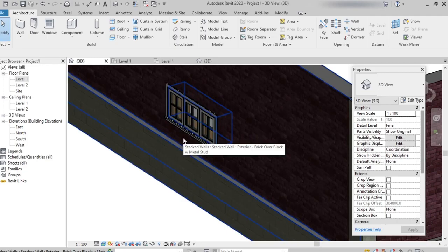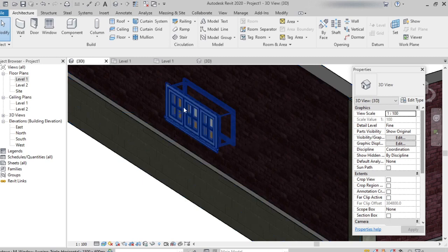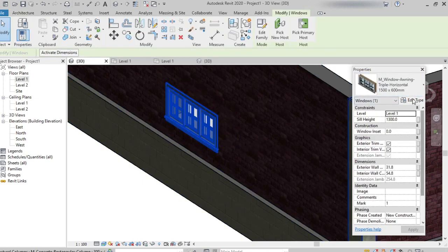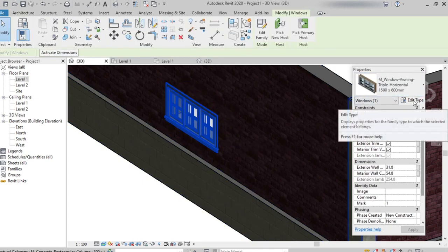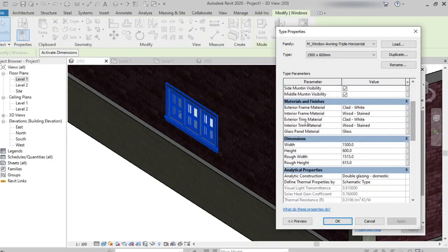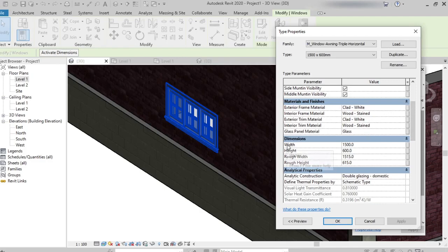In the same way, I want to change the width and height of the window. Selecting the window from properties palette, edit type. In edit type, we can find the material of the window as well as width and height of the window.